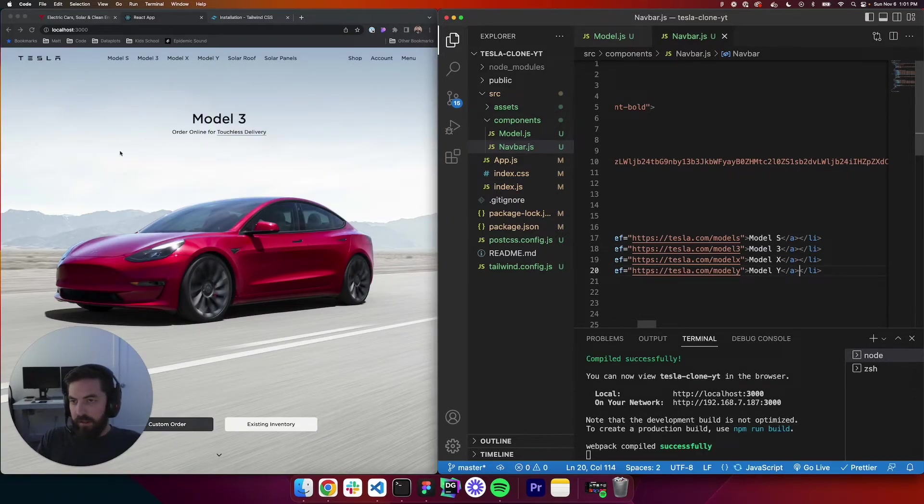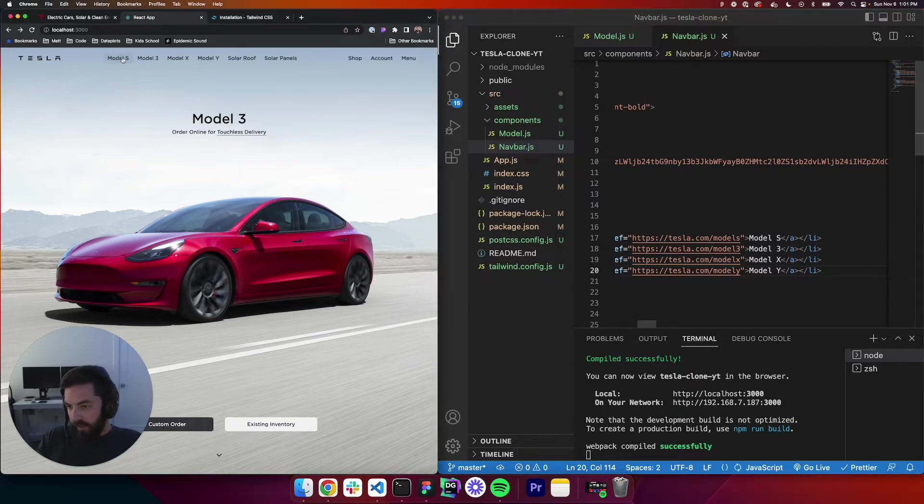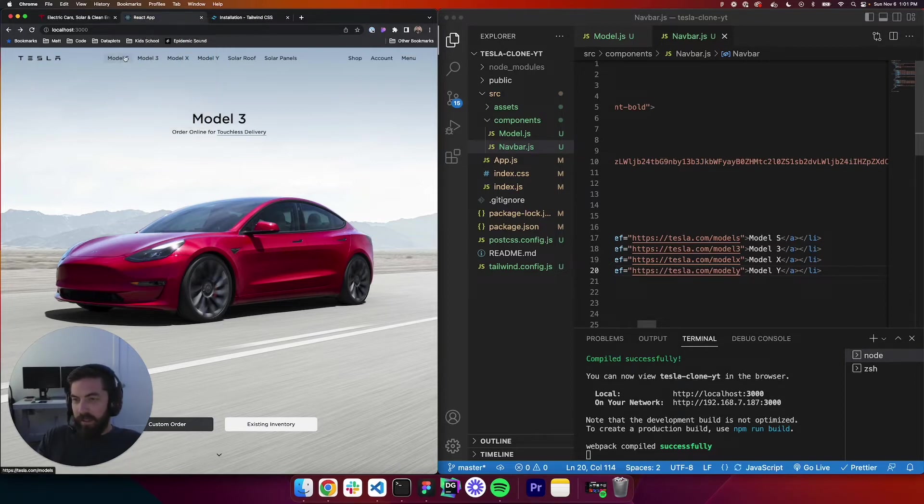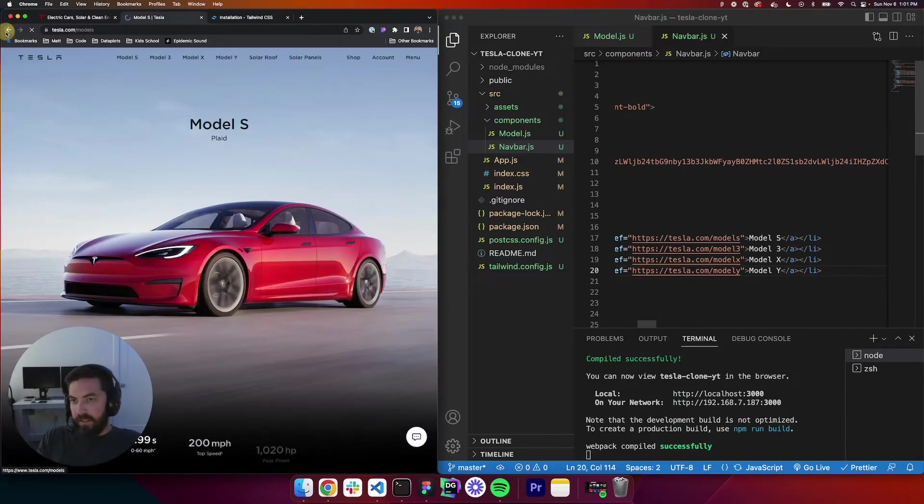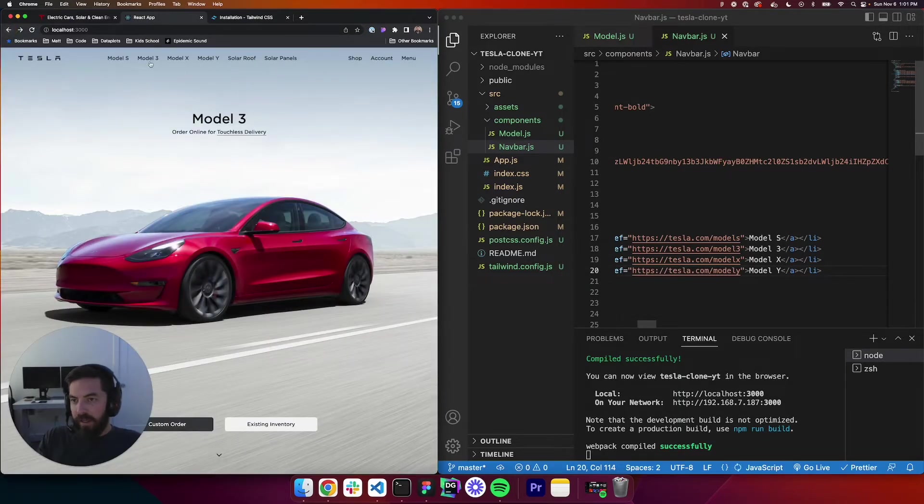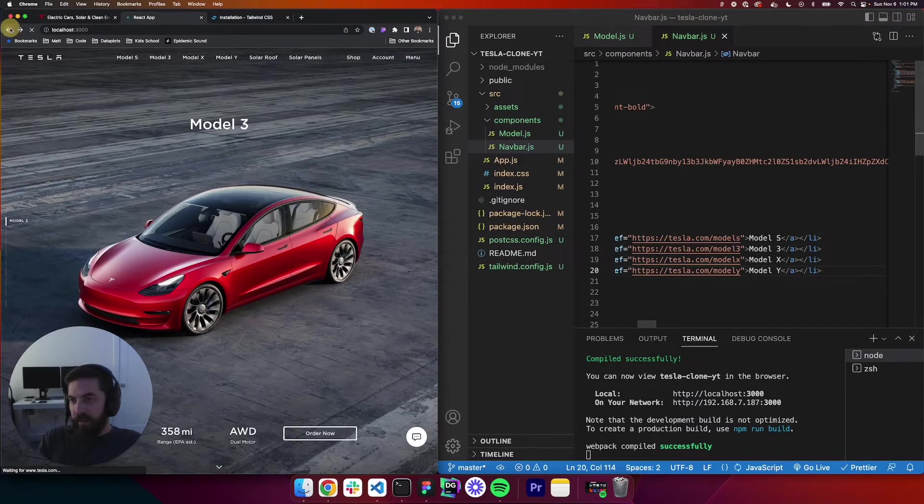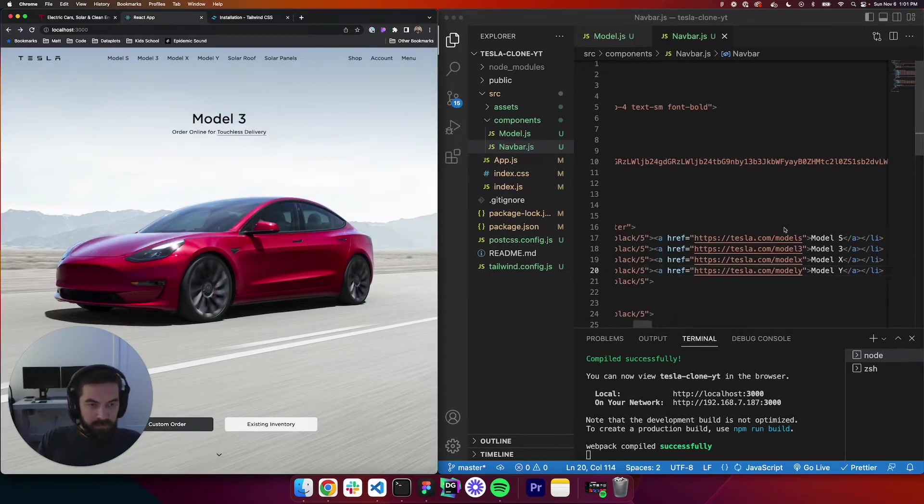So now let's look. Make sure we're in our clone. When we look, we see model S, nothing, reload. There we go. It's showing up now. So now let's click model S. You can see it takes us to model S, model 3, takes us to model 3. Beautiful. All right. So those are working.